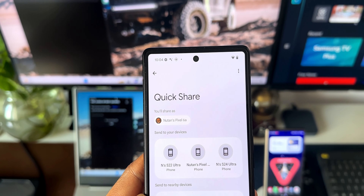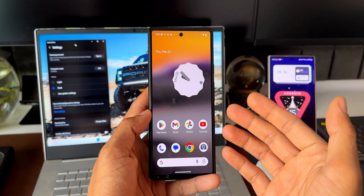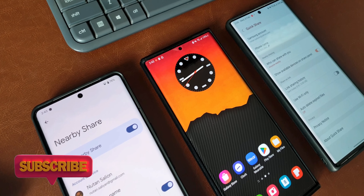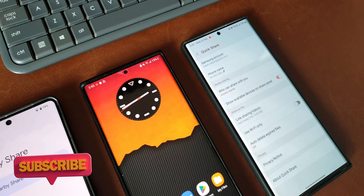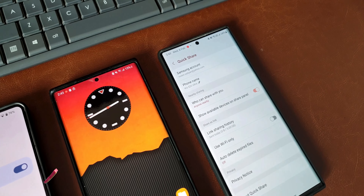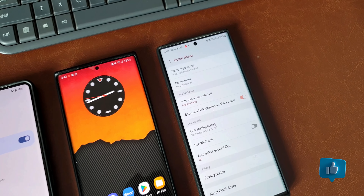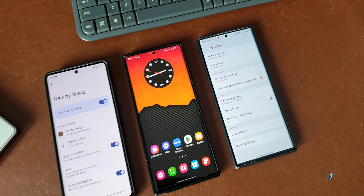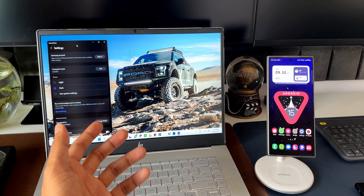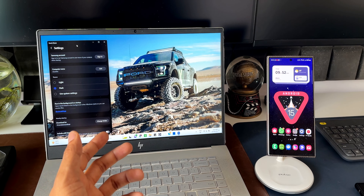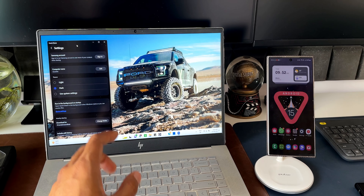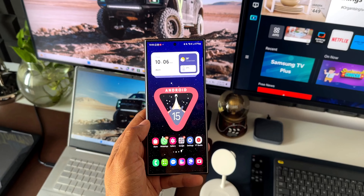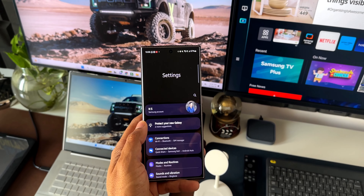I already posted a couple of videos on Quick Share — I'll leave a link in the description. This was something interesting that I wanted to share with you. If you use Windows PCs and Android phones and transfer files between these two devices, Quick Share is going to help you a lot. You don't have to use Nearby Share anymore — Quick Share has been completely integrated into Windows PCs.